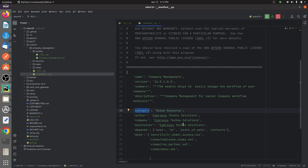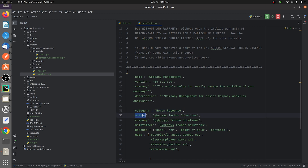In the 'categories' field, you need to provide the category to which your custom module belongs. This is the category seen in the Odoo App Store. You should visit the Odoo App Store to see the available categories and pick the most suitable one for your custom module.